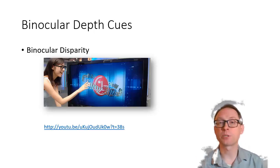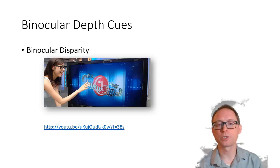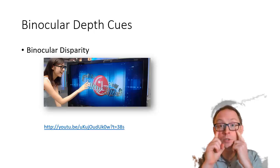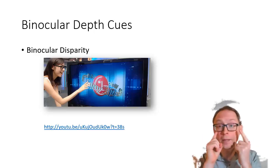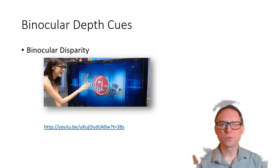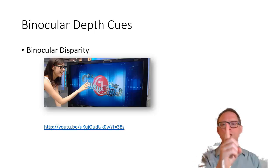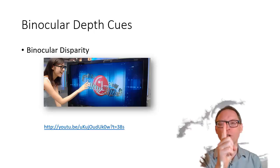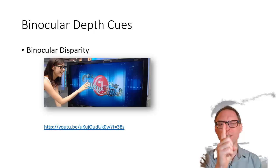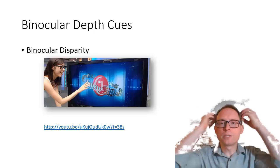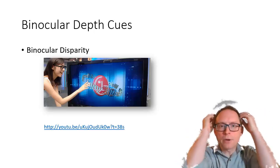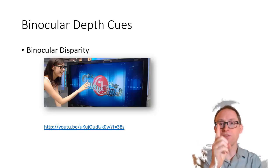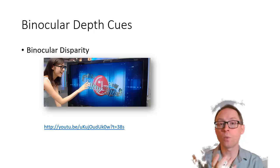A lot of the time when people talk about depth perception, they're actually talking about binocular disparity. Binocular disparity means that there's a disparity between the two eyeballs — one eyeball sees one thing and the other sees another. Your brain takes these two images and puts them together, and based off of how disparate or different they are, it can tell how far away the object is.